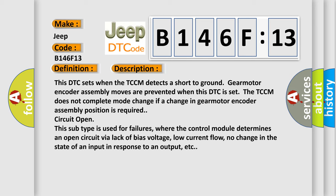Circuit open - this subtype is used for failures where the control module determines an open circuit via lack of bias voltage, low current flow, no change in the state of an input in response to an output, etc.